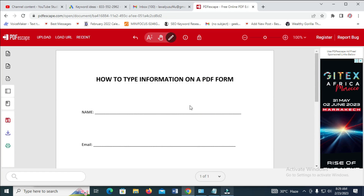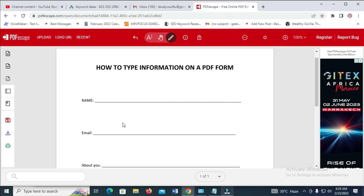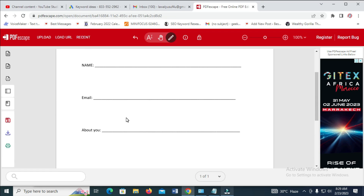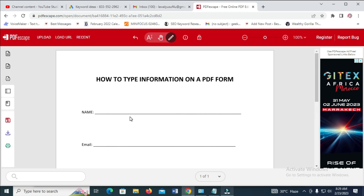So when it finishes loading, this is what you'll see. Here is my file — here is what I want to fill right here. The next thing for you to do is just to click on this icon right here.